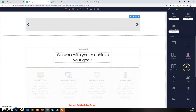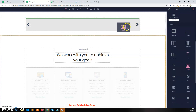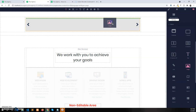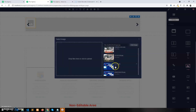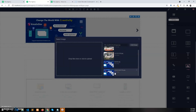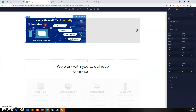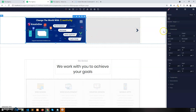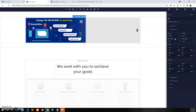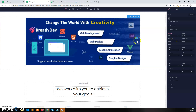Now let's see how we can add an image to the slider. I want to add an image in the first slide, so drag the image in and select an image. I want to give the width of this image 100% so that it fills out the entire column.